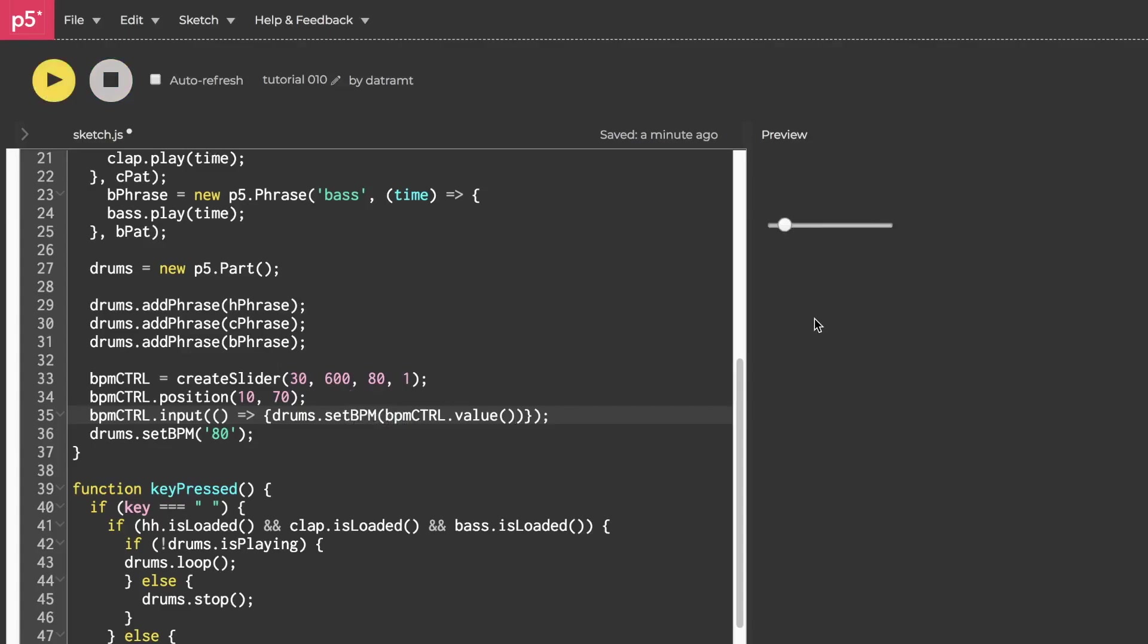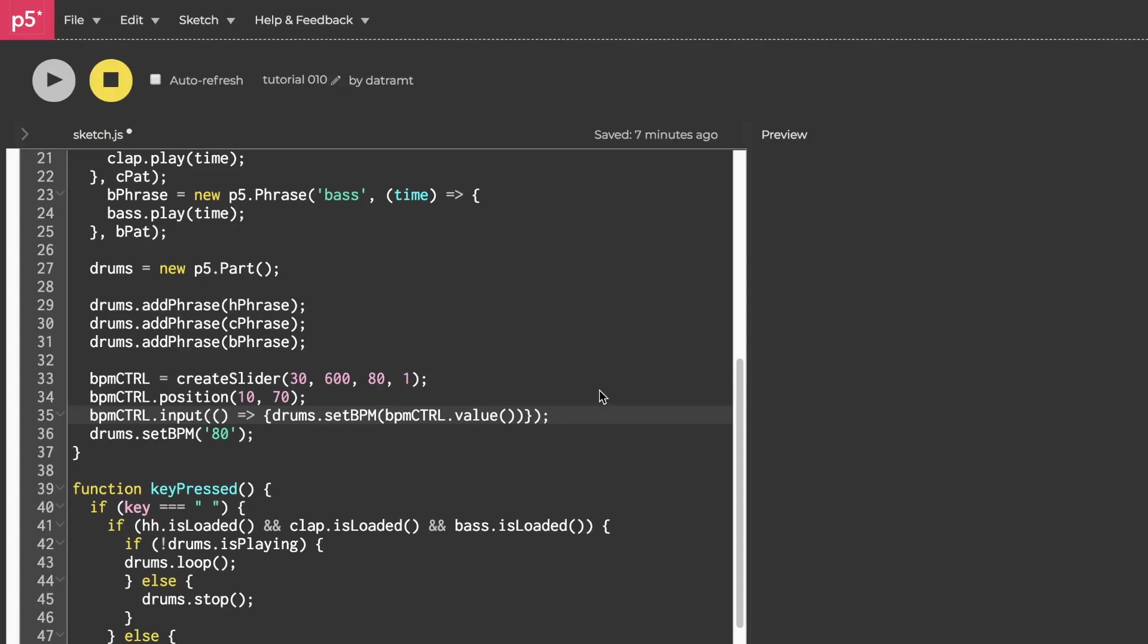Press the spacebar. Okay, awesome. We can grab this handle, slow that down, and speed it up.